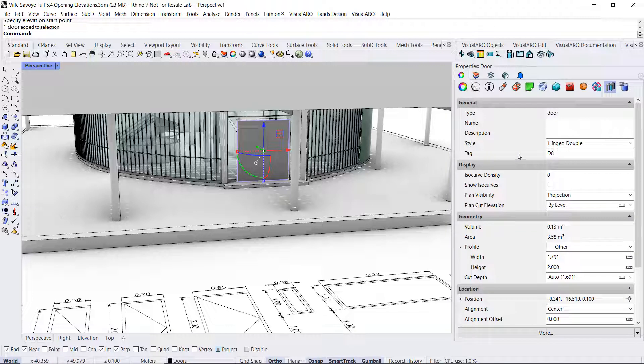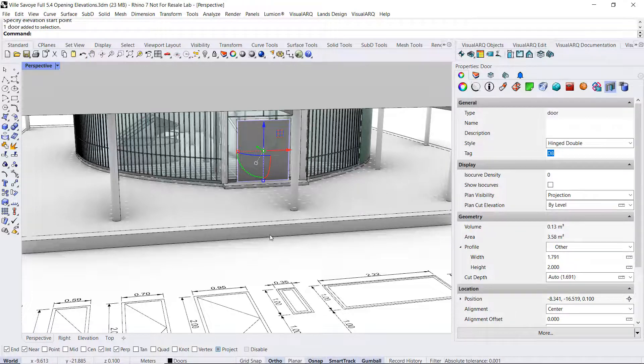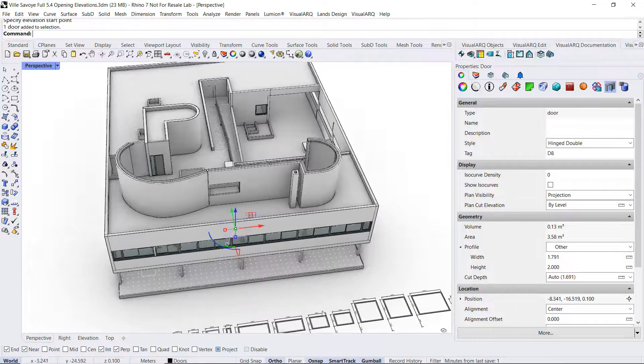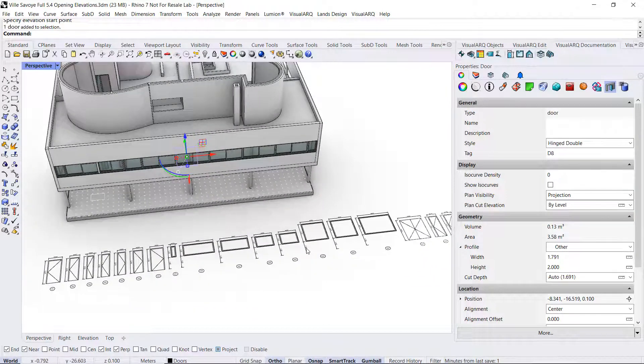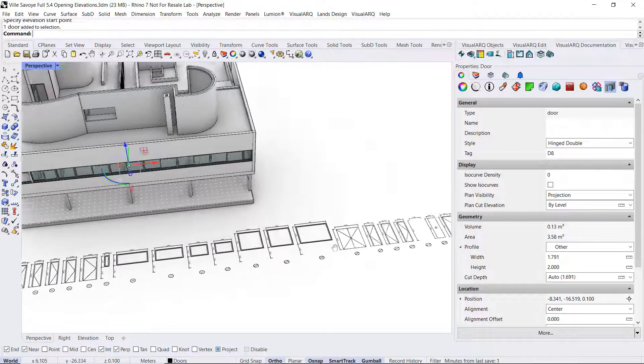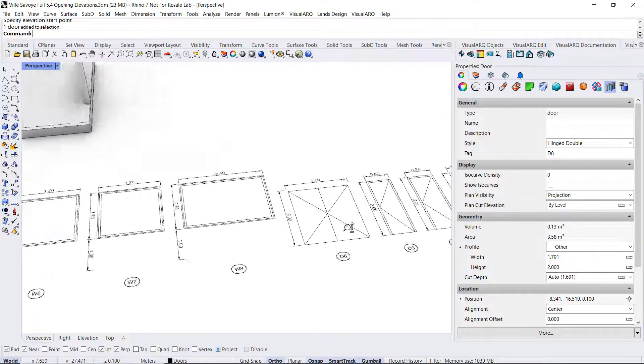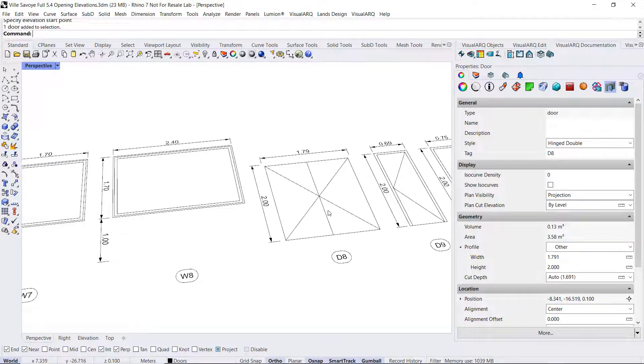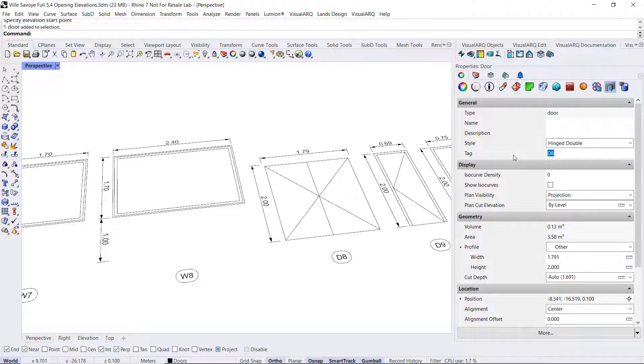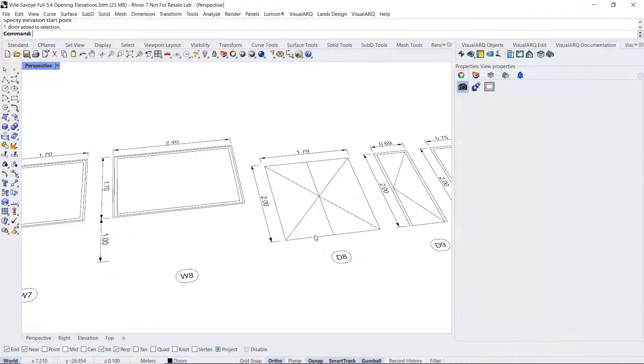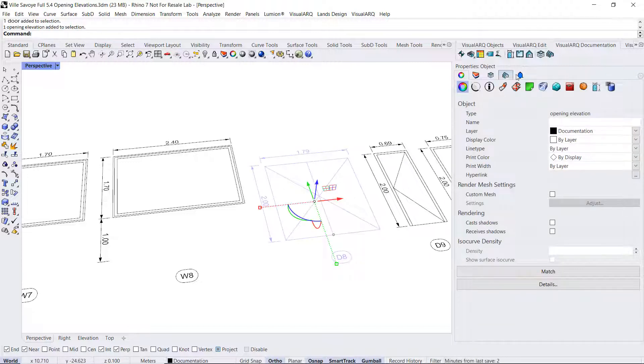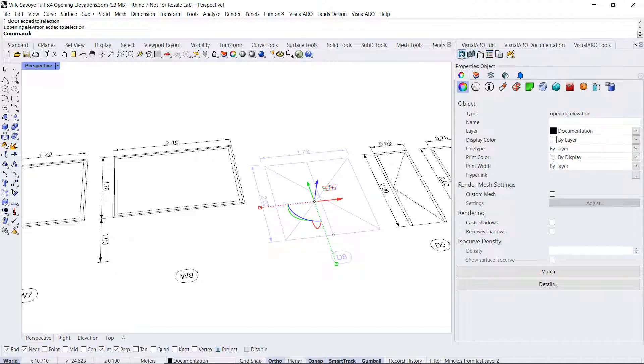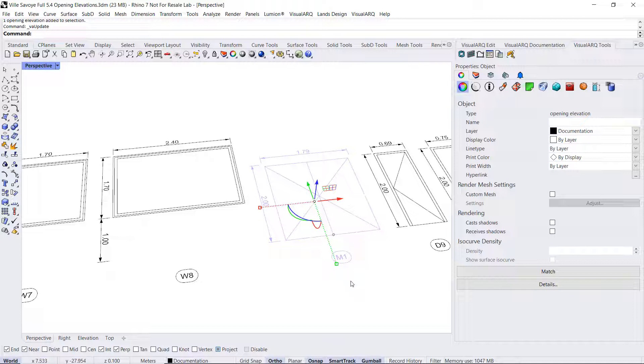We can see that the tag field has already filled with a specific value. We can go to the corresponding elevation, and we can see it is this one. If we change that value into any other one, like M1, and we select that opening and update it, the label will update as well.